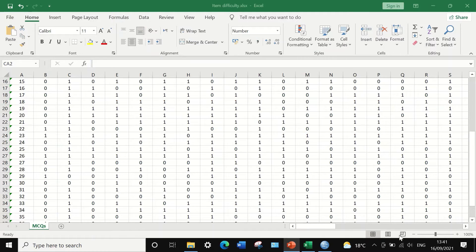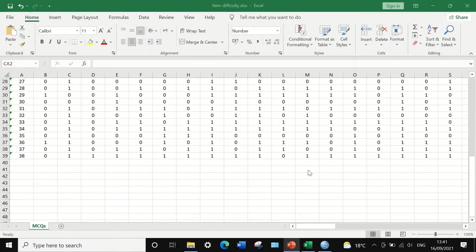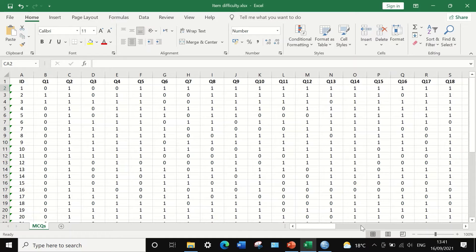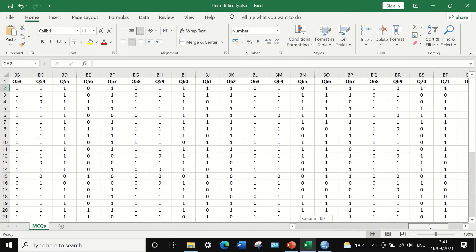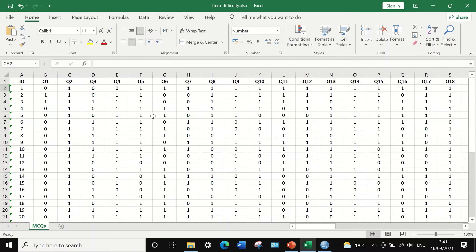In this Excel sheet, there is an exam result for 38 students answering 76 multiple choice questions, from question number one to question number 76. Each question is scored either 0 or 1, where 0 indicates a wrong answer and 1 means a correct answer. To determine which questions are easy and which are difficult, we need to perform item difficulty analysis.